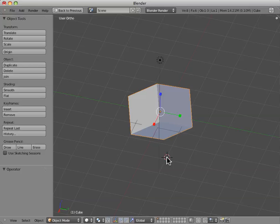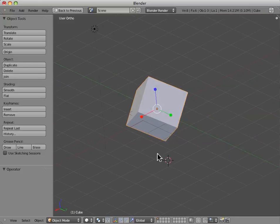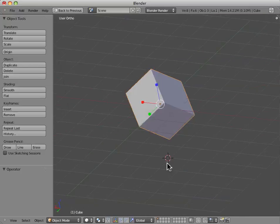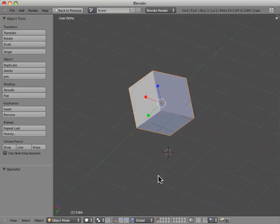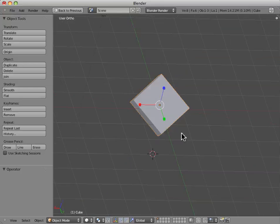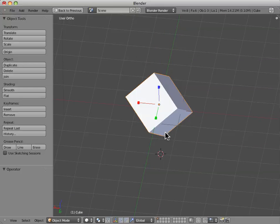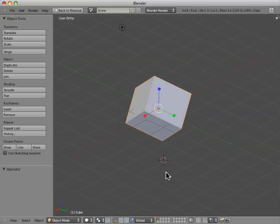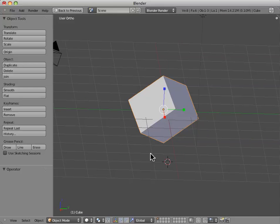But oftentimes a much easier way to do this is to take advantage of the fact that Blender's keeping track of all the Transform Manipulations you've made to your object. And so we can actually clear the Transform operations. In order to do this, we hold the Alt key while pressing one of S, R, or G keys.